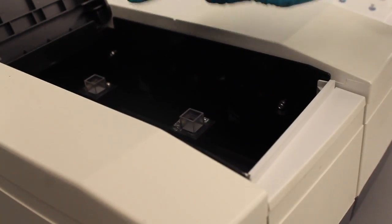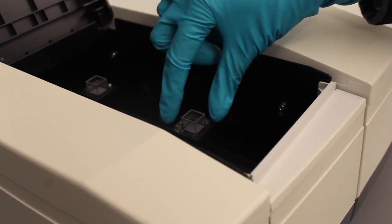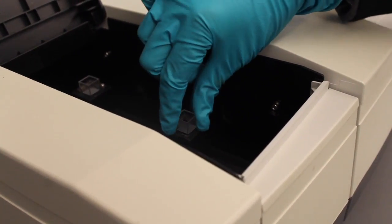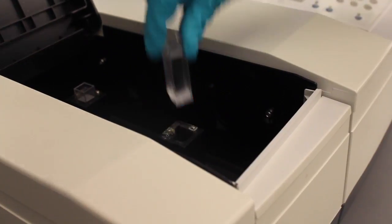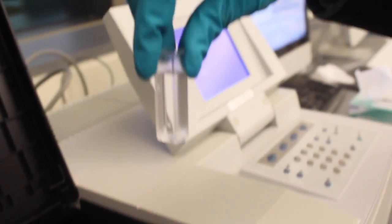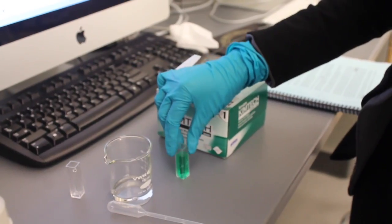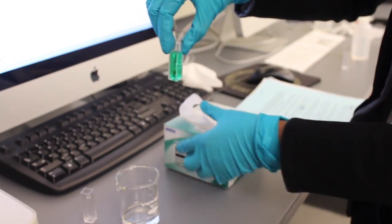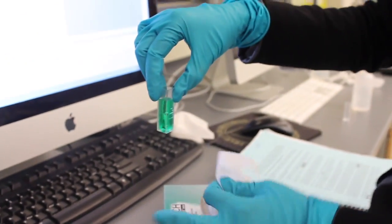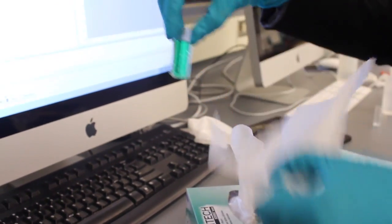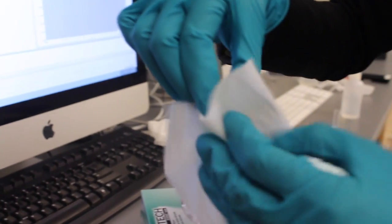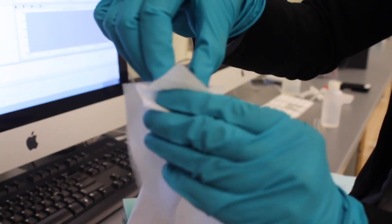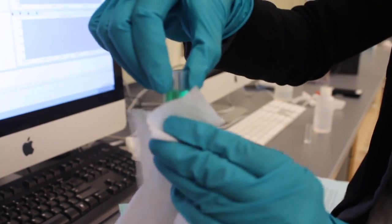You can then remove the baseline cuvette that is in the sample slot, which is the one closest to you. Replace it with your sample cuvette, once again making sure the clear sides are on the left and right hand side.